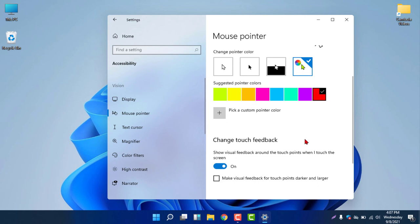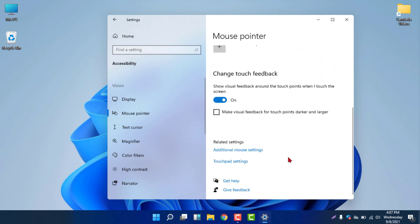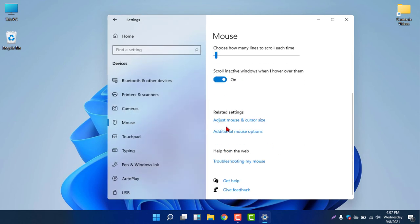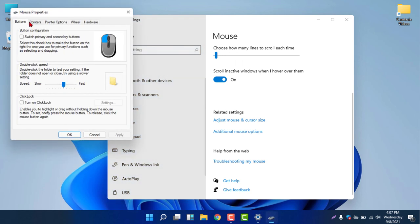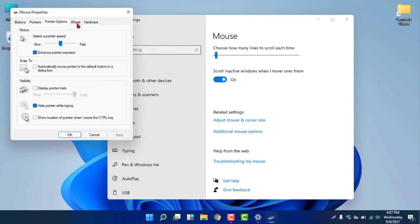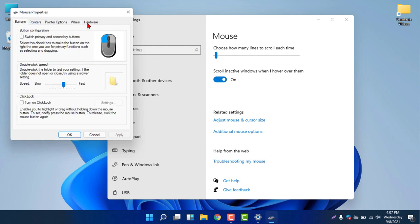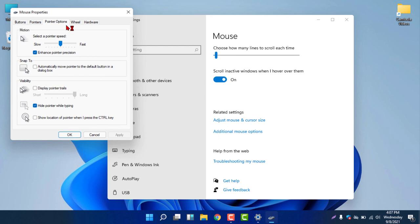If you want more options, you can select 'Additional mouse settings'. This opens a Windows 10-style interface where you can see and change the mouse pointer style settings, similar to how it was done in Windows 10.